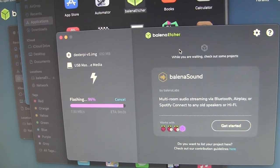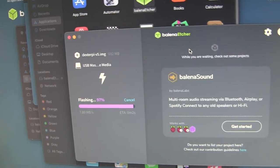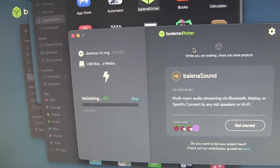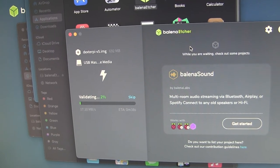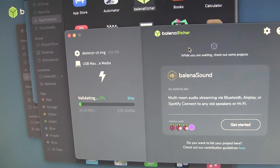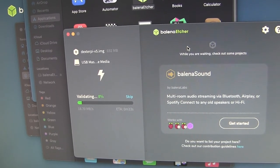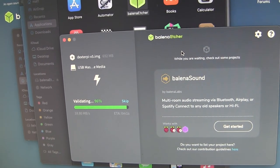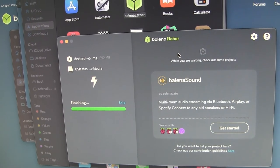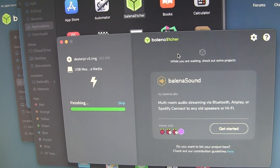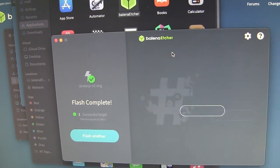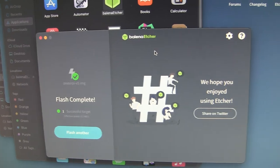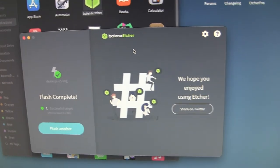Almost done. And it's going through the verification step again. Almost done. Finishing. So it worked.